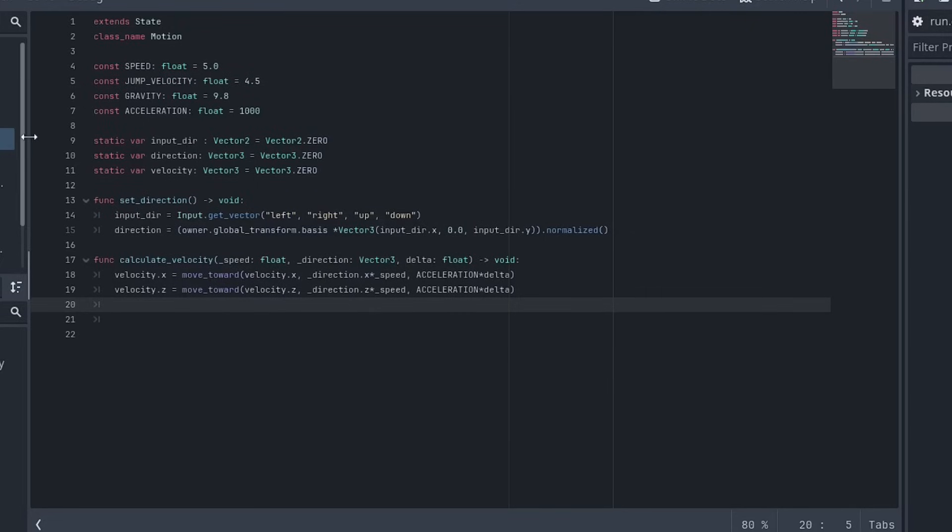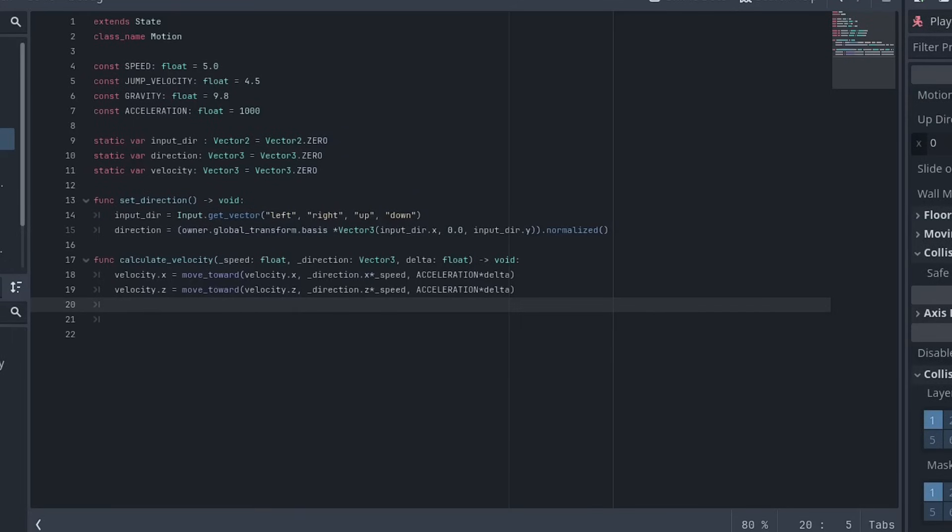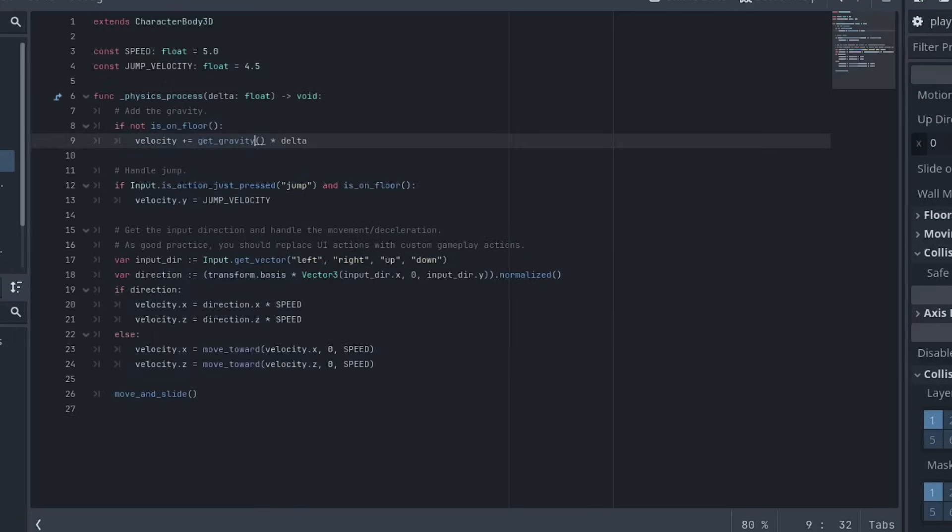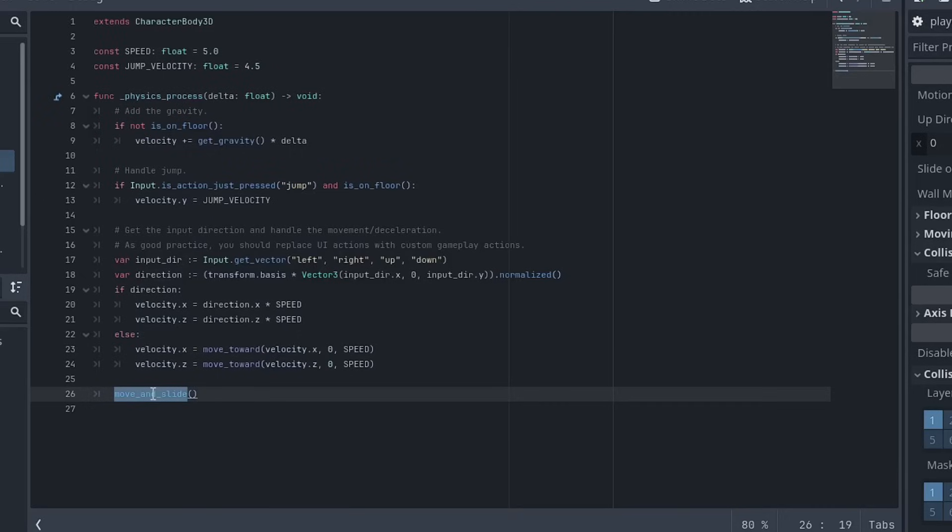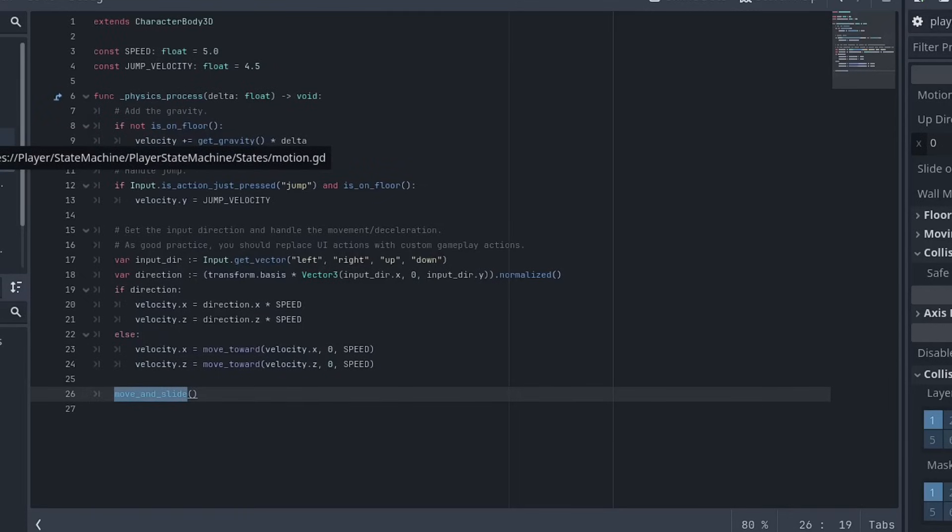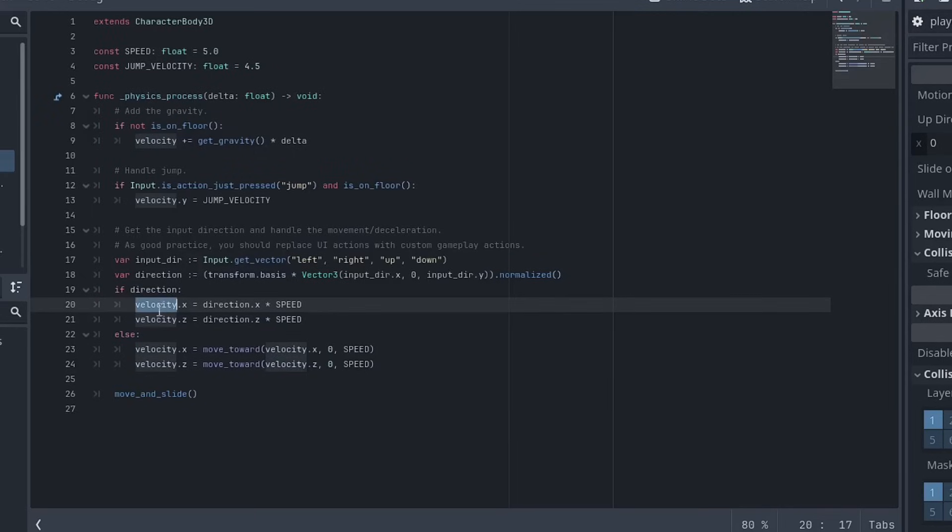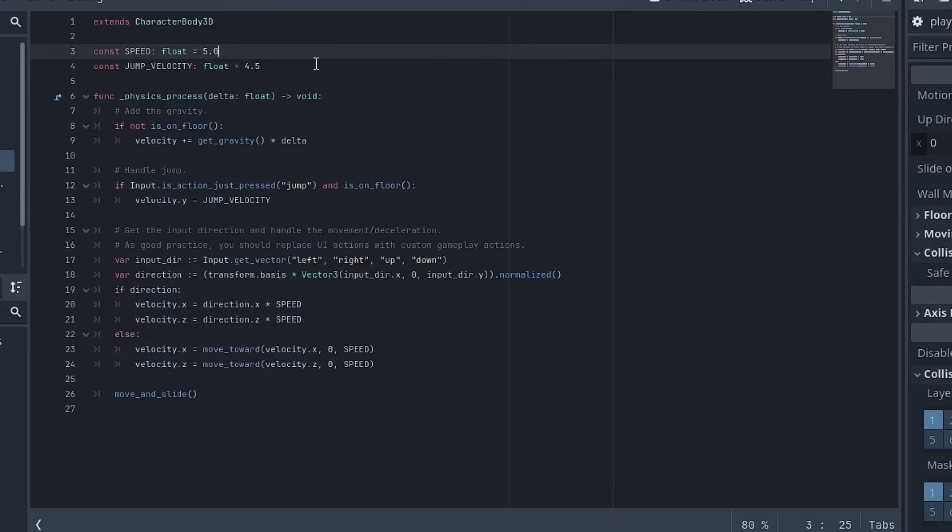So the only thing that's really left is how do we get this to actually do anything to the player? Because right now, like it's fine. This script, you can see how it might calculate velocity. But at the end of the day, how character body 3d works is that you need to be calling move and slide for it to do anything. So what we can actually do is set up a signal to be emitted by this motion script to emit to the player and update the velocity variable, which is like, which is an inbuilt variable on the character body 3d.